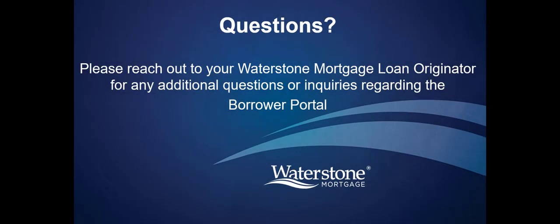Please reach out to your Waterstone Mortgage loan originator with any questions or inquiries regarding the Borrower Portal.